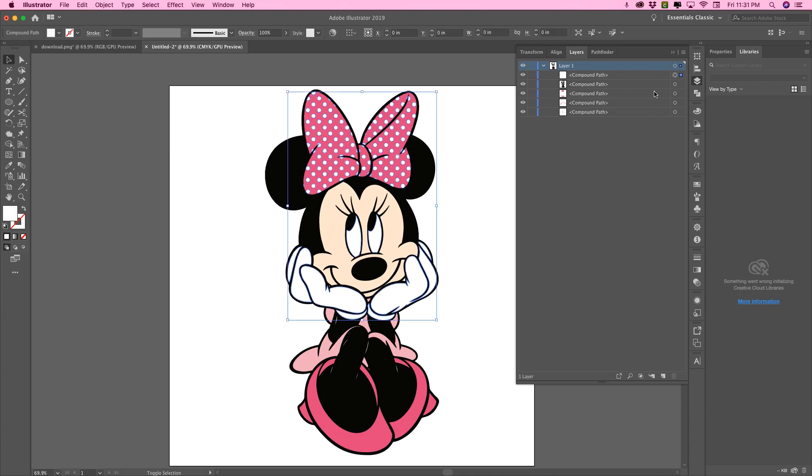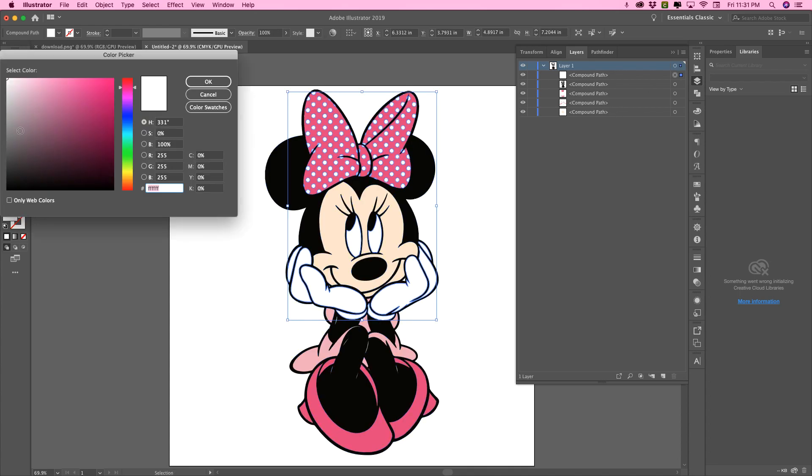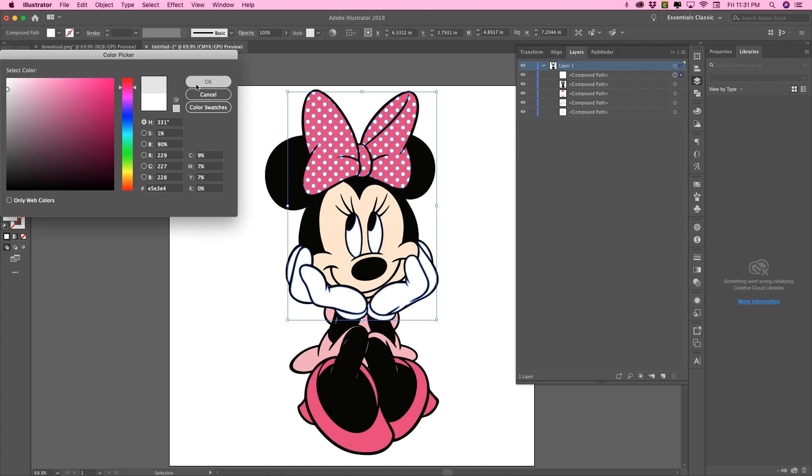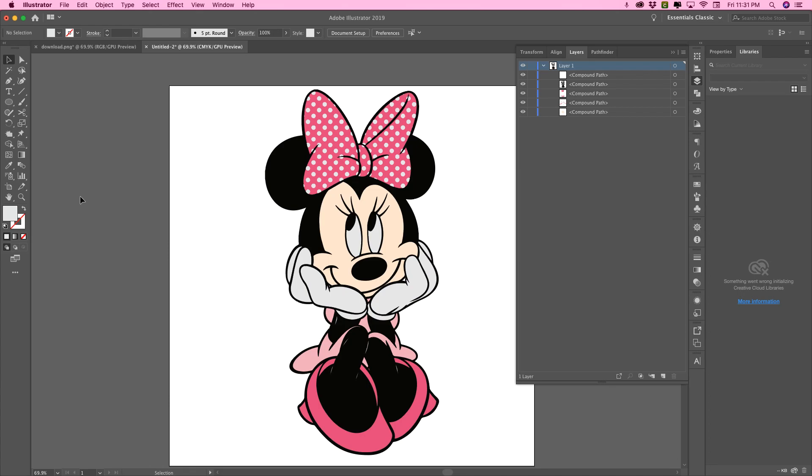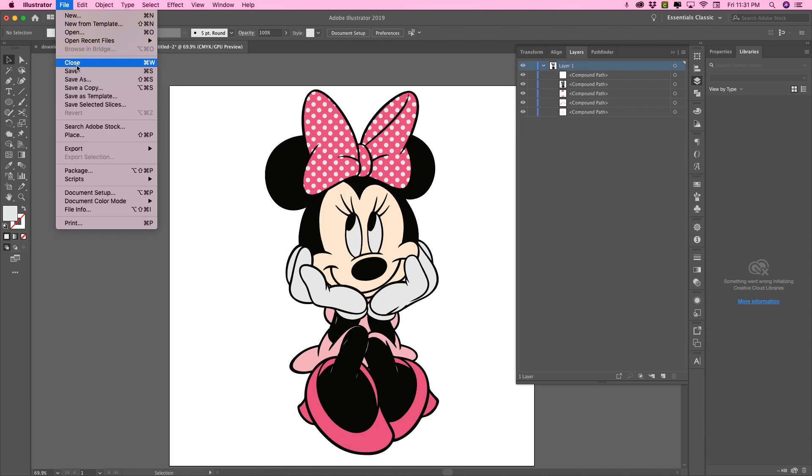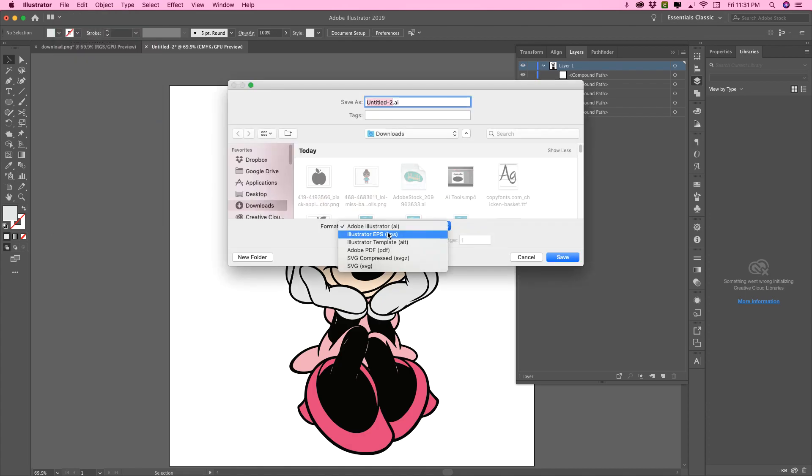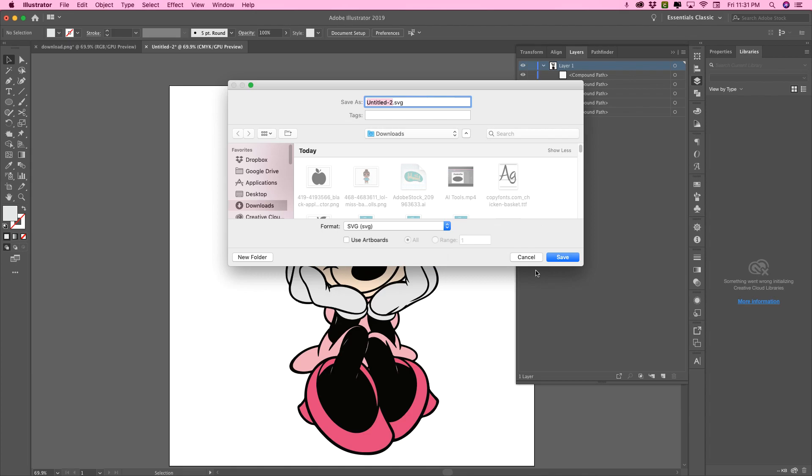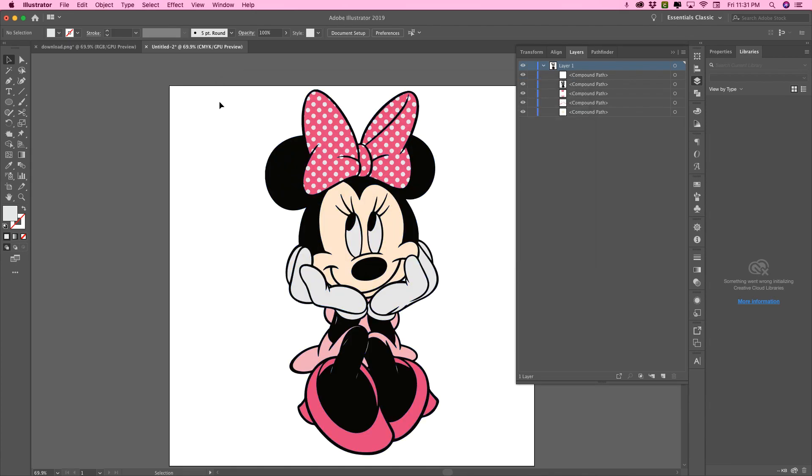Now, before I save, I always take my white and change it to like a shade of gray because for some reason it doesn't save the white otherwise. And to save this as an SVG, you just go up here to file, save as, and then select SVG and give it a name. Okay, that's it.